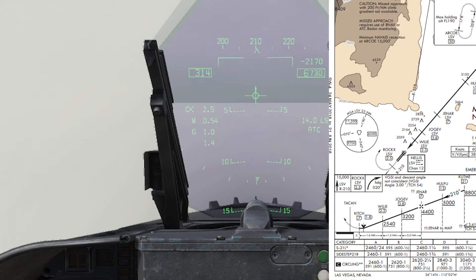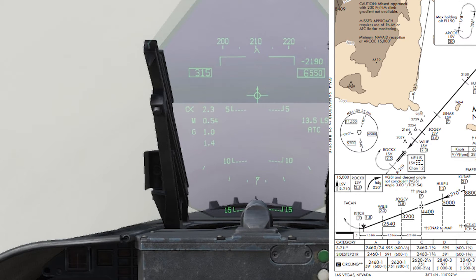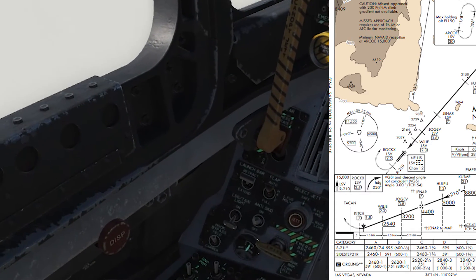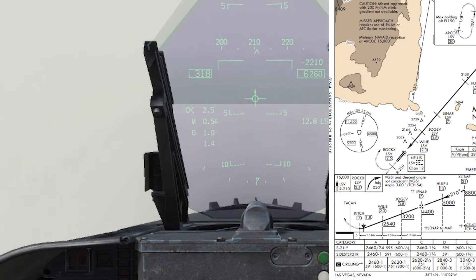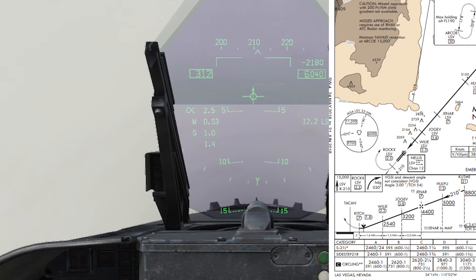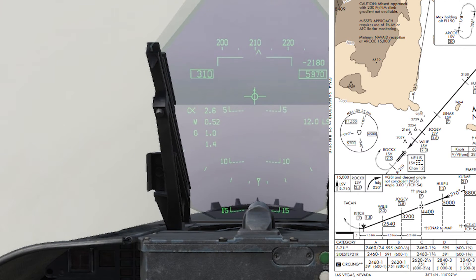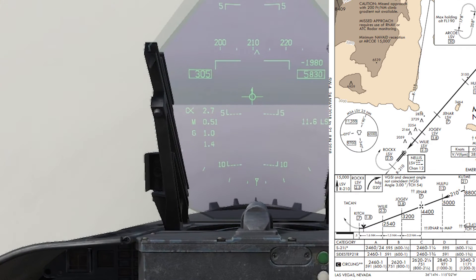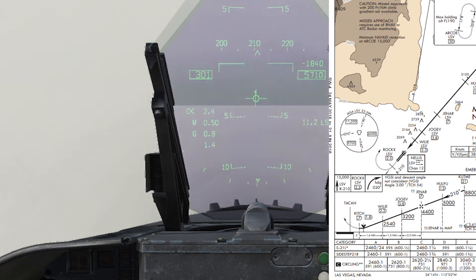We're now approaching the 13-mile point where we want to be at 5,000. I'm currently a little bit high here, but it's better to be high because the altitude restriction is at or above 5,000 — it's always safer to be on the high side. Next I'm starting to plan for the next waypoint, Jenna, which is at 4,400 at 7 DME. I've got approximately 6 miles to descend to 4,400, so I'm not stressing too much about the descent rate.